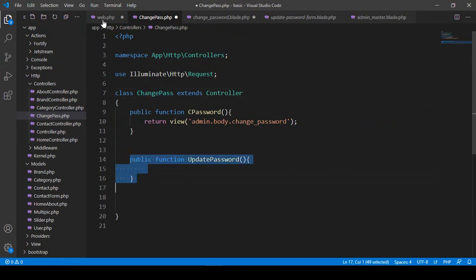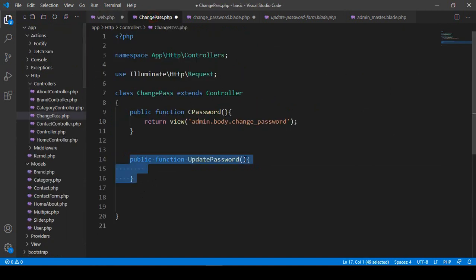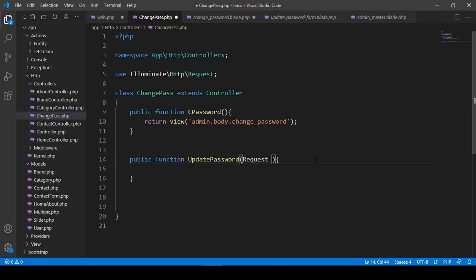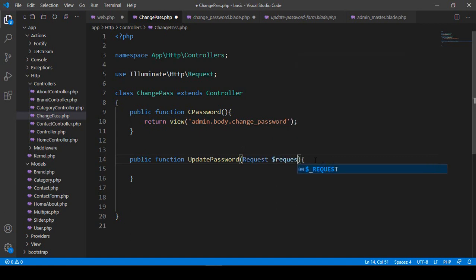As I have told you many times, when you use POST then what exactly you have to do here — we have to add that as a request. So make sure you add it as a request. The request will be as a dollar request.